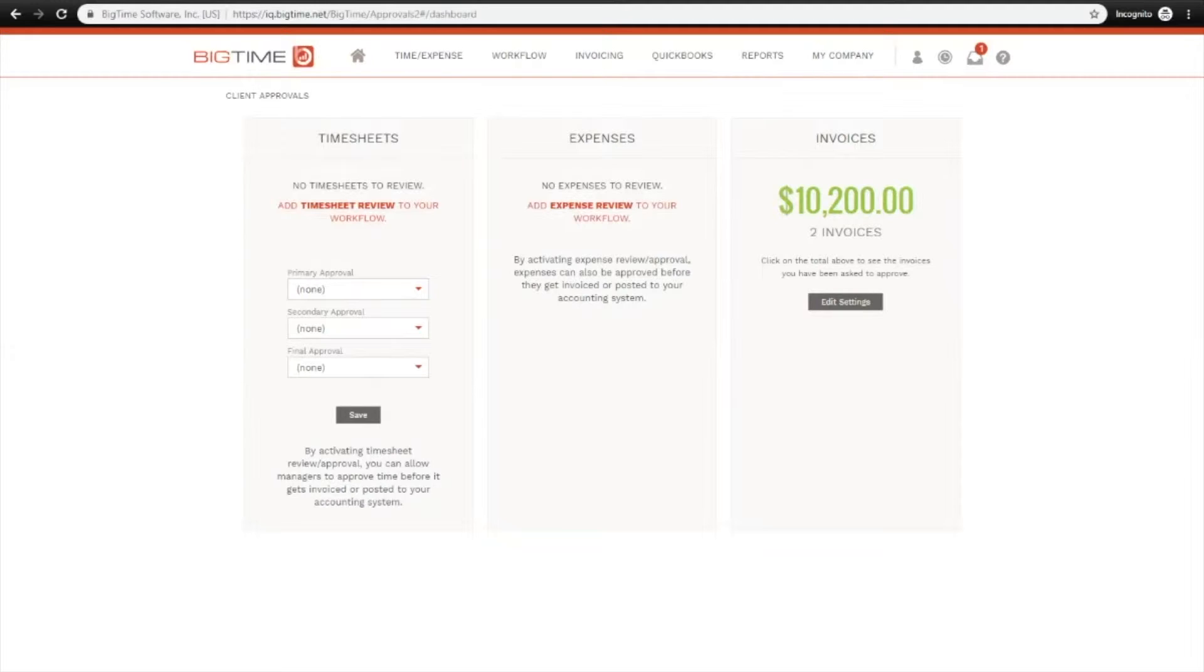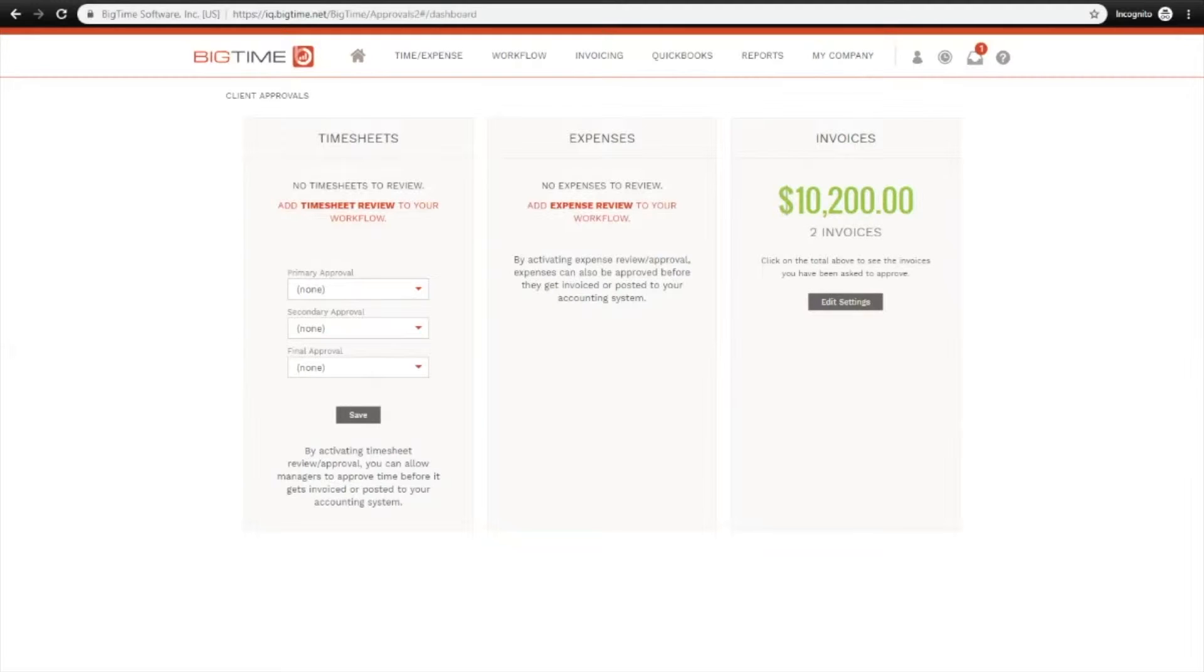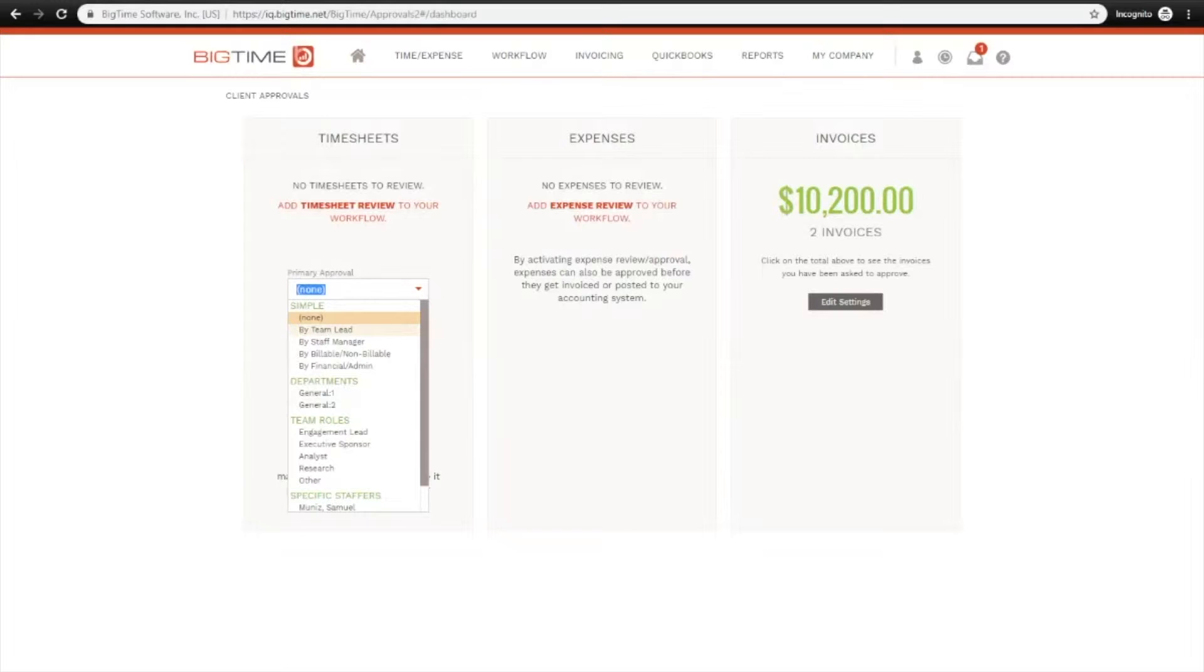Since my site is IQ Premier, I have up to three levels of review and approval hierarchy. If you are a Pro customer, you'll only have the one level here. Let's just use this primary approval option. In this dropdown, you have a few options on how to set up your review and approval process.